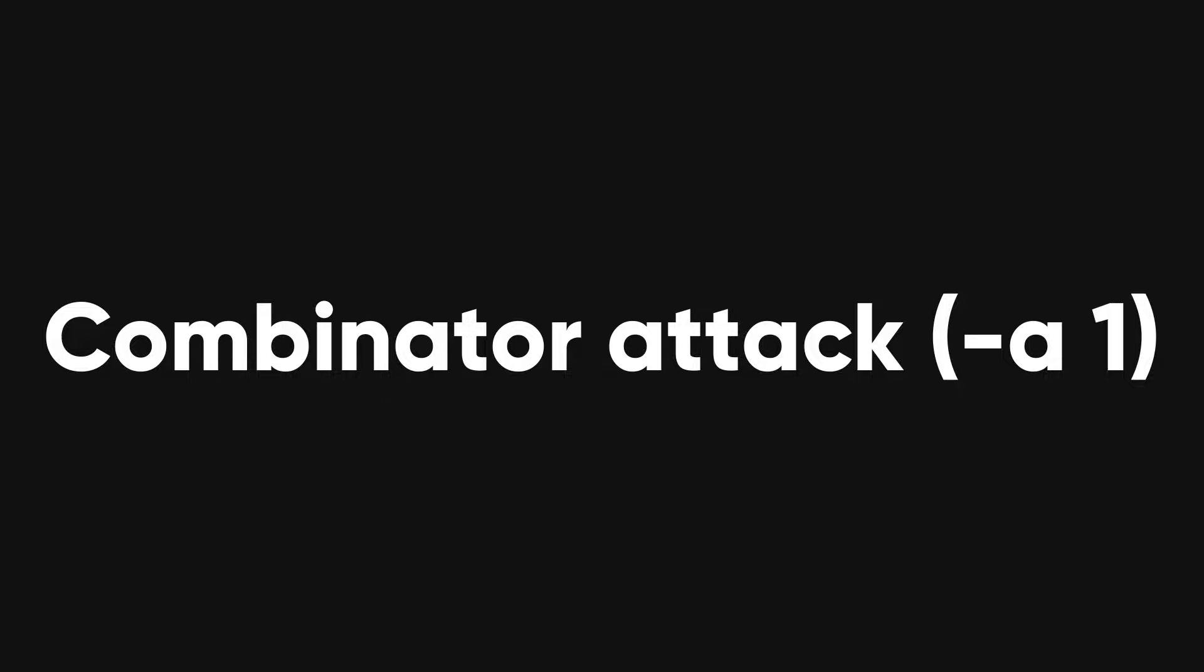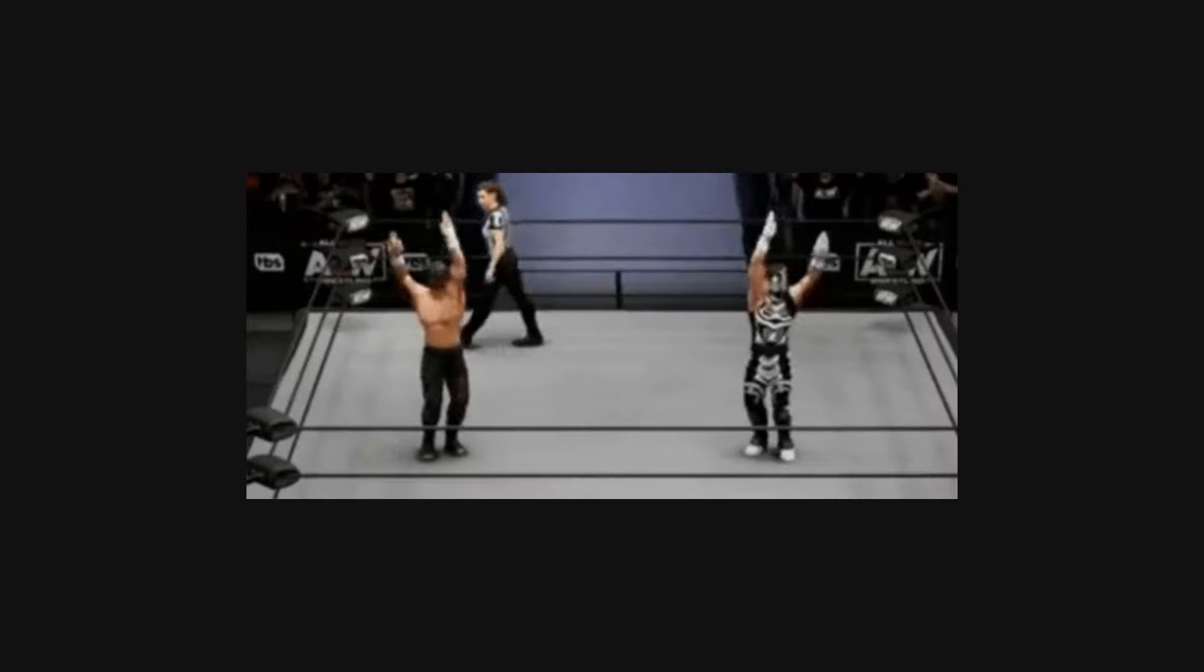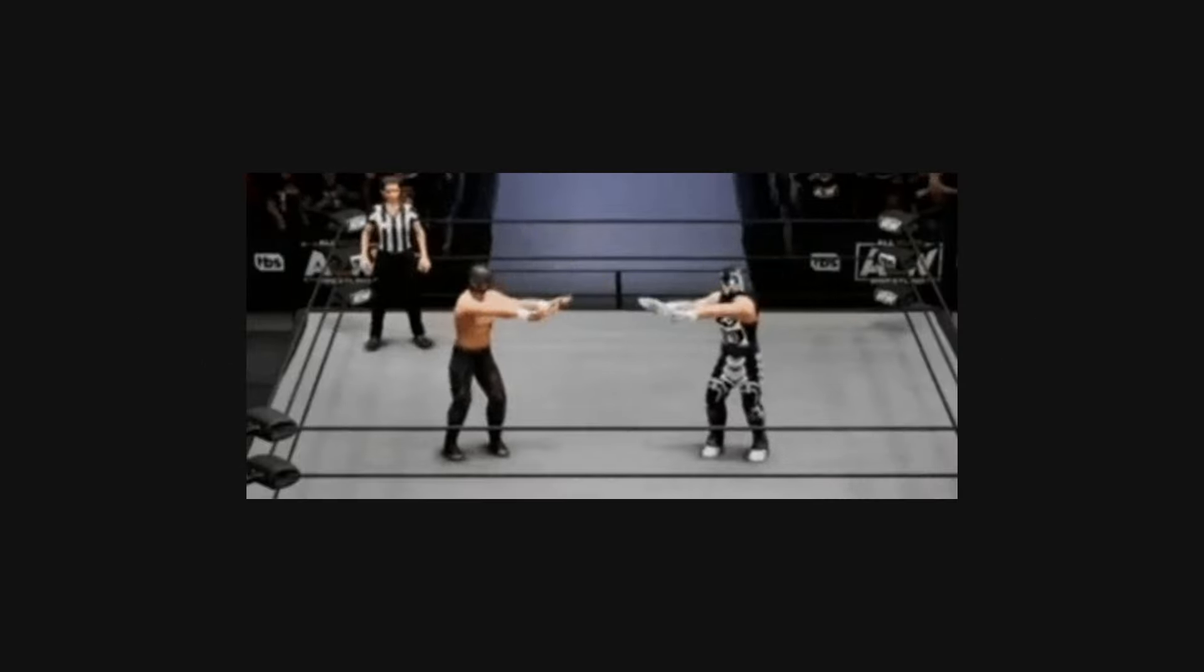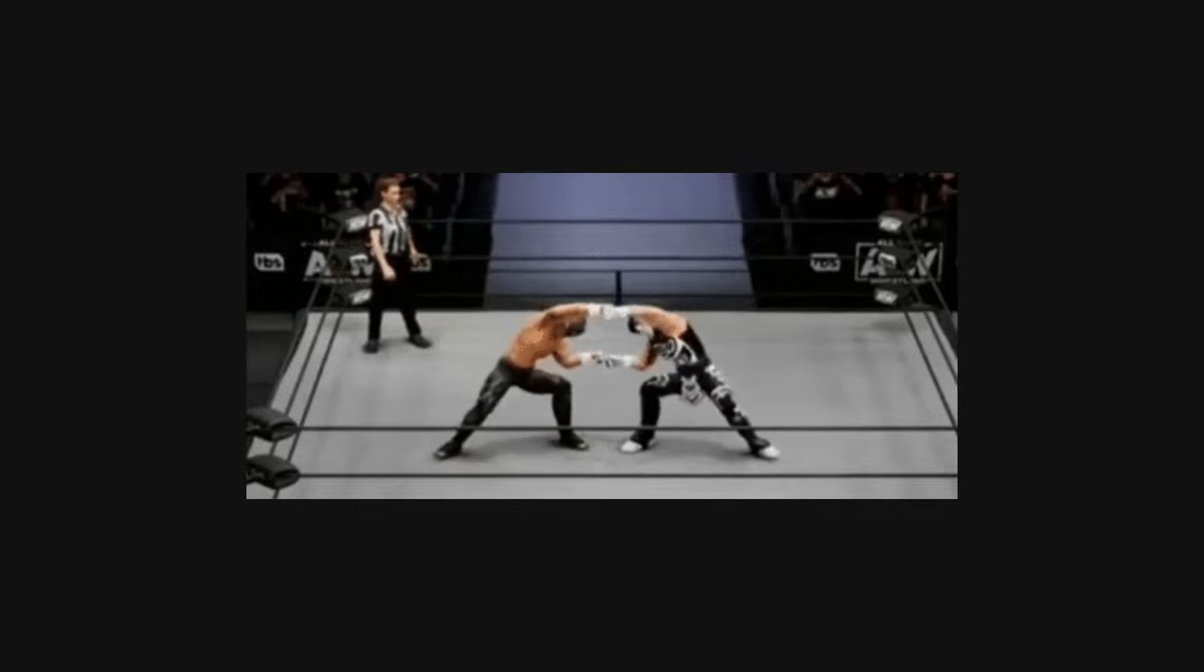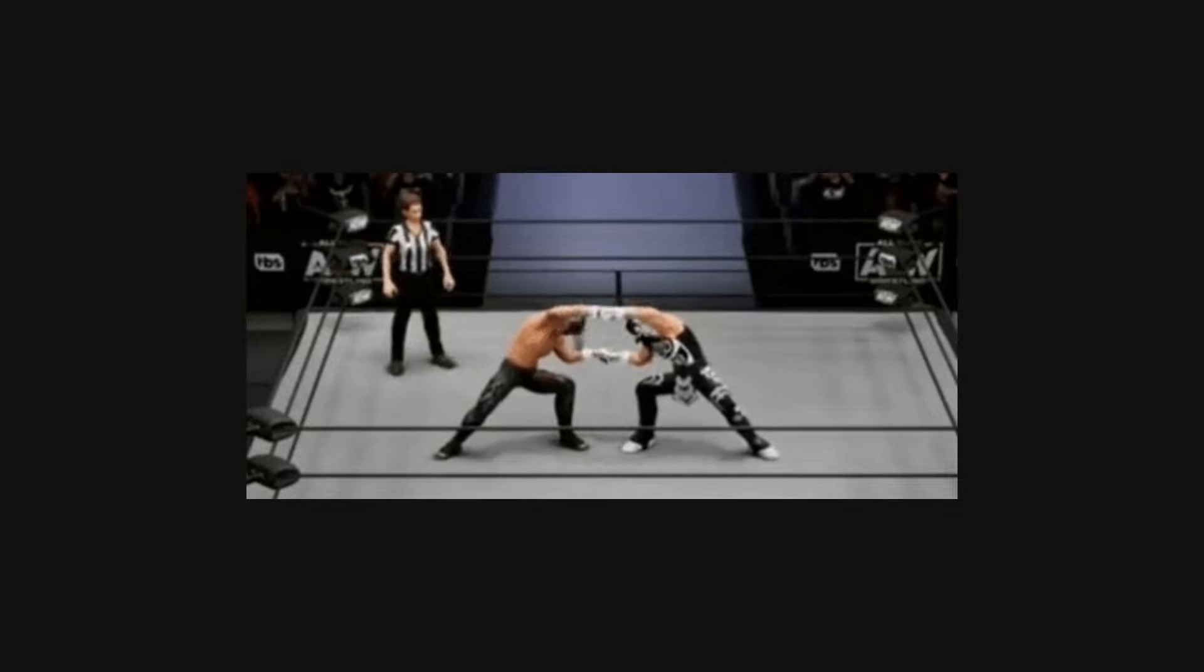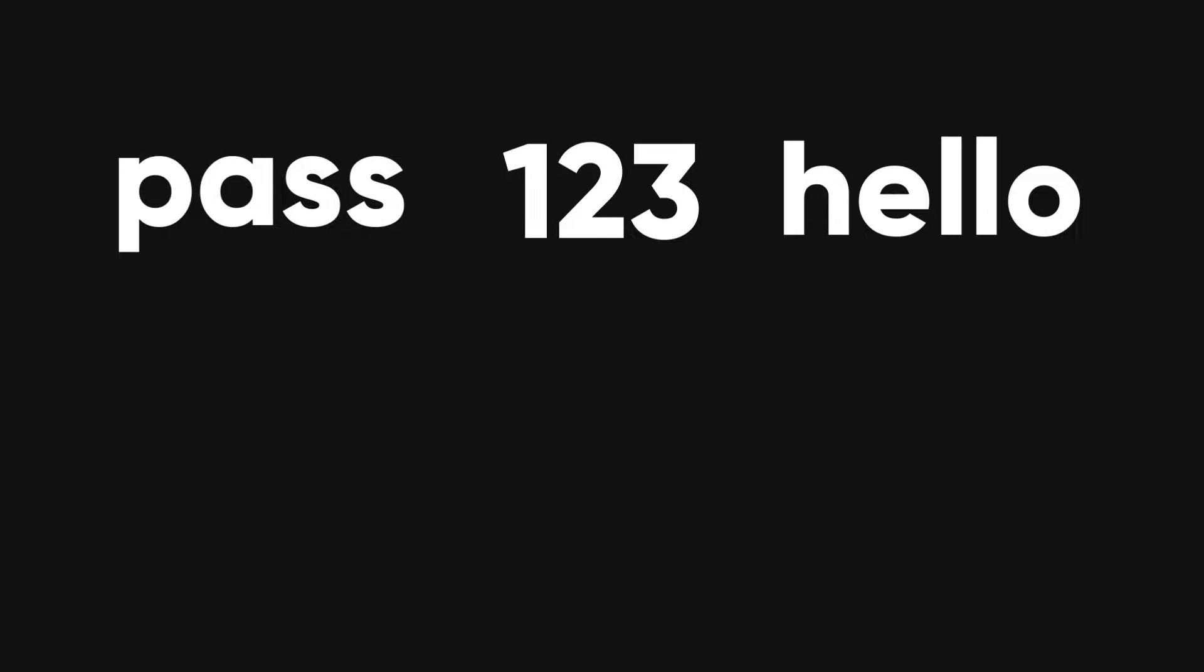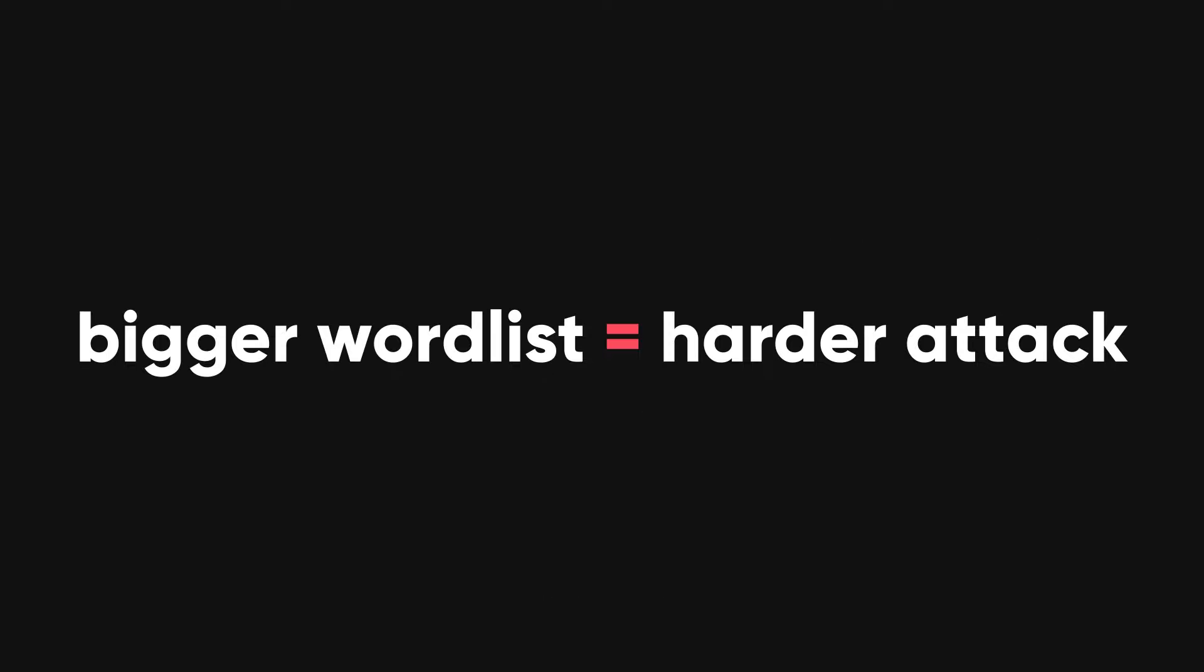Combinator attack, hyphen a one. The combinator attack will combine words from our word list to make new passwords. For example, if our word list has the words pass 123 and hello, hashcat will make a new word list like this. You can see that using a simple word list can give us many possibilities. This attack is useful if we have some clues about the password. But remember that the bigger the word list, the harder the attack.